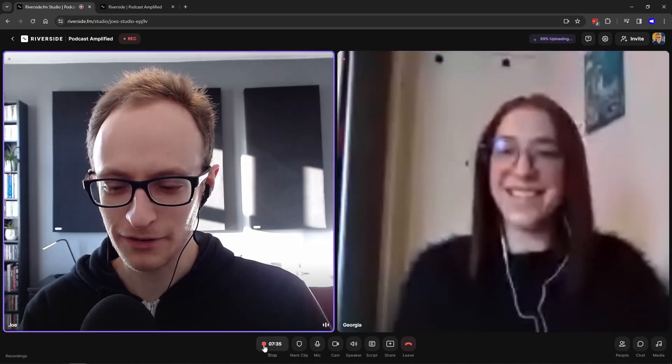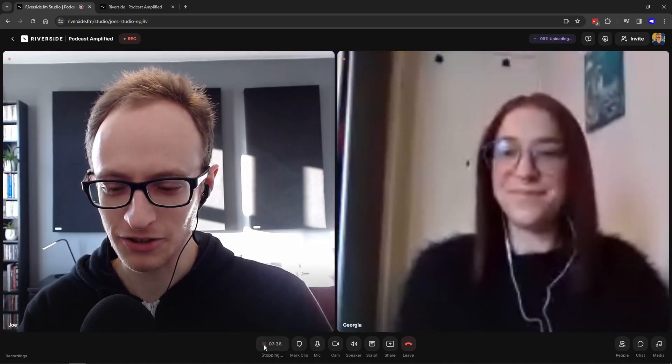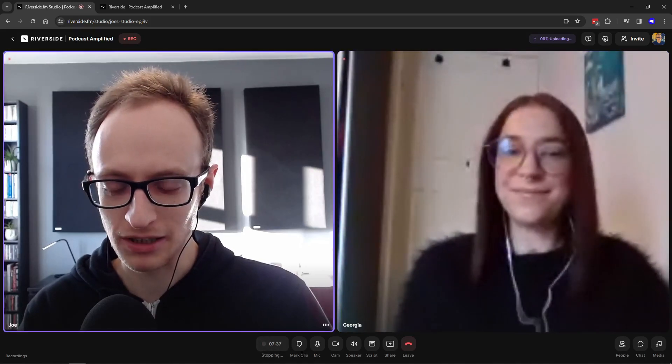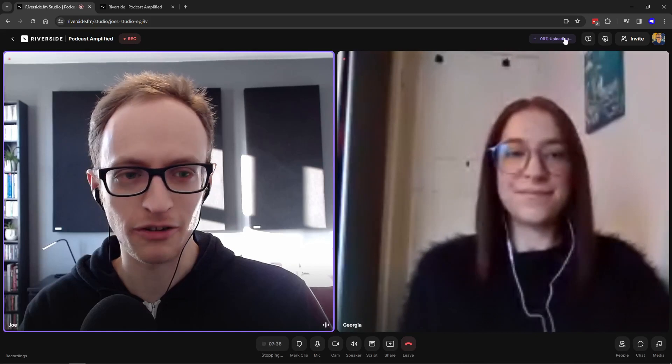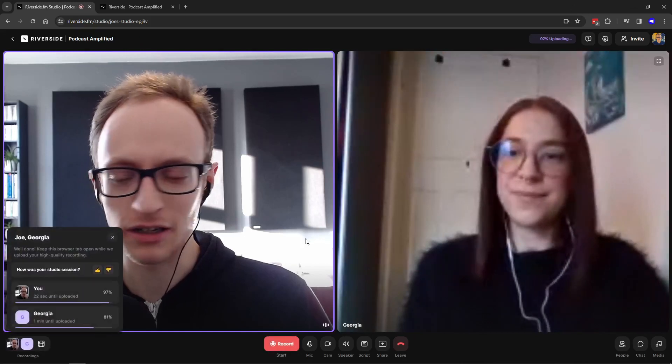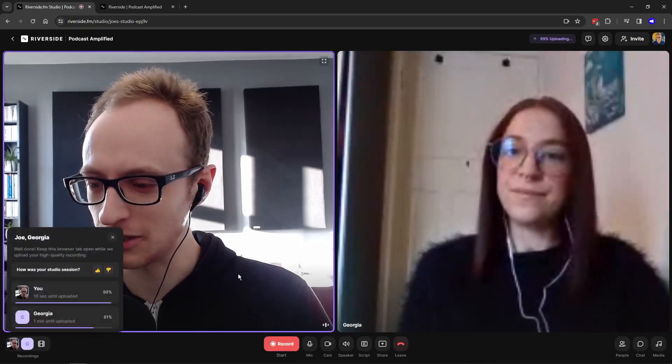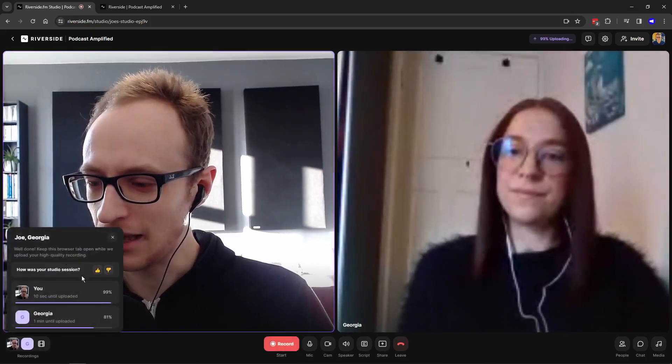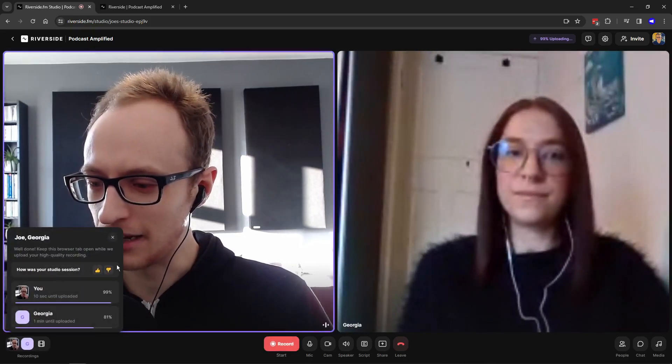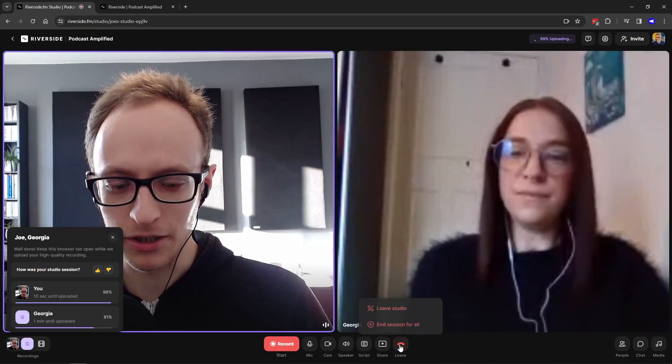Once you've finished, make sure you click stop recording and ask your guests to leave the tab open or keep them on the call until the files have been uploaded. I'll leave a link in the description to all of these options if you feel this is the right way for you to go.